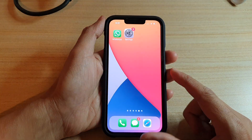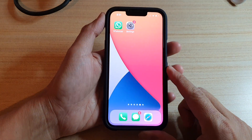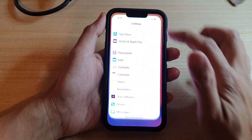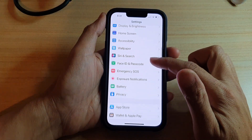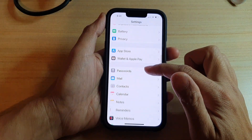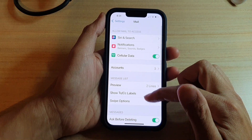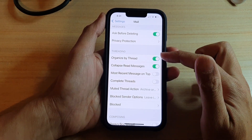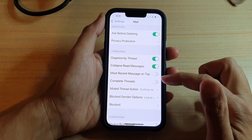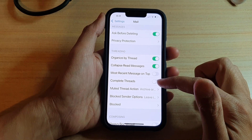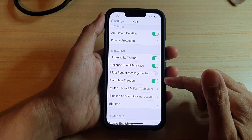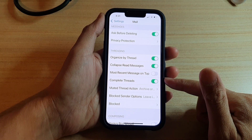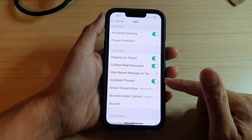First, swipe up to go back to the home screen. On the home screen, tap on Settings. In Settings, go down and tap on Mail. In here, go down to the Threading section and tap on Complete Threads. Once you turn this on, the setting groups email messages into threads even if they originated from another mailbox.